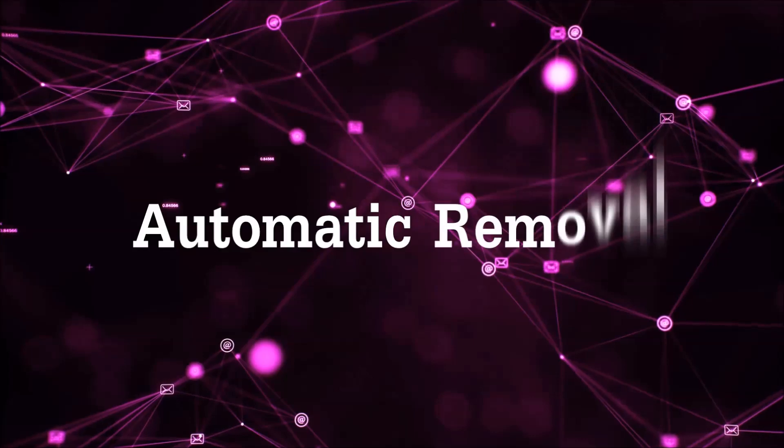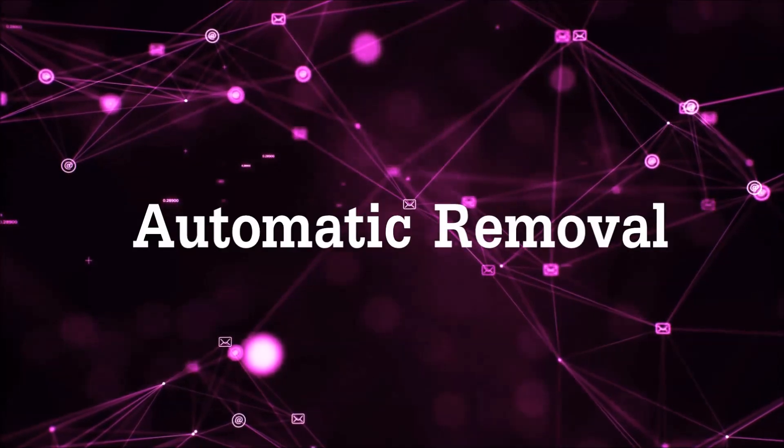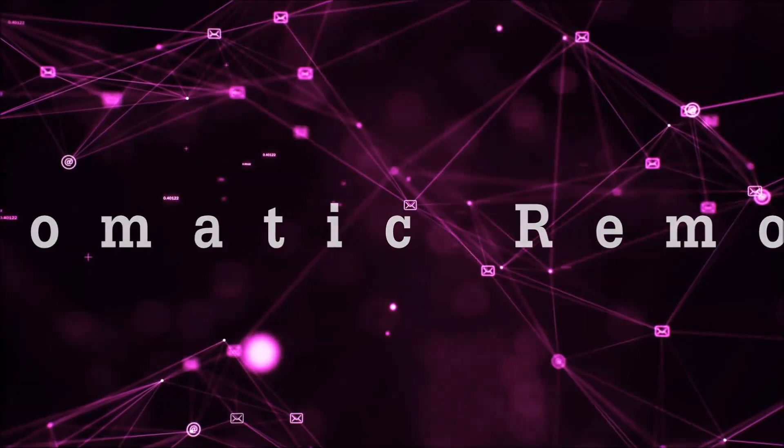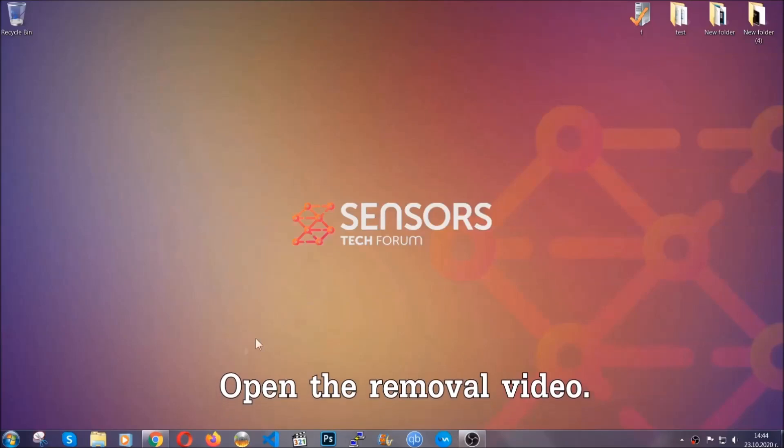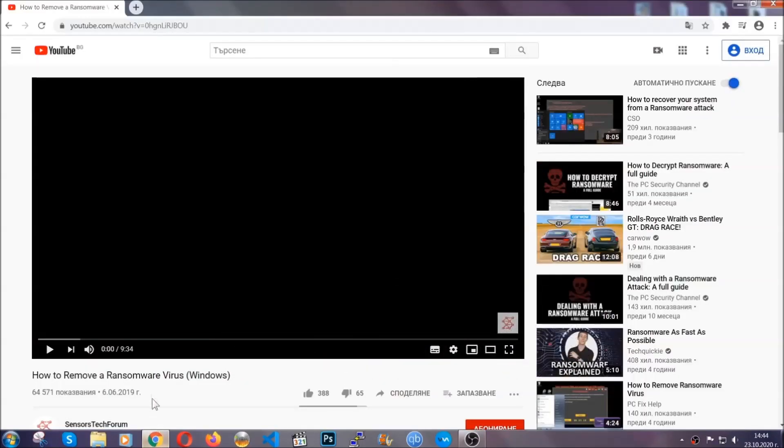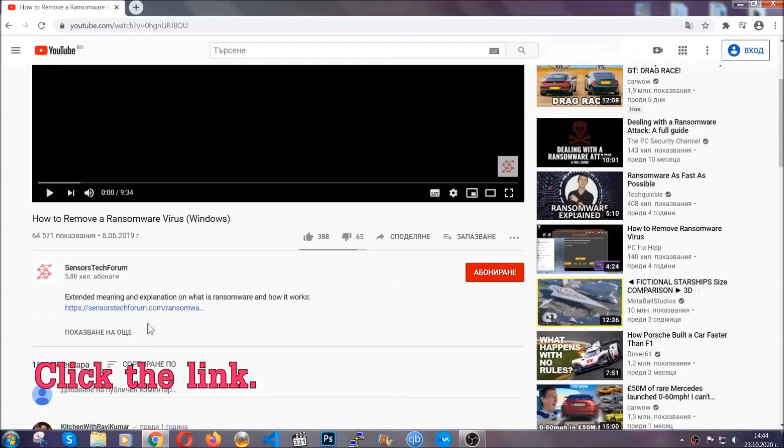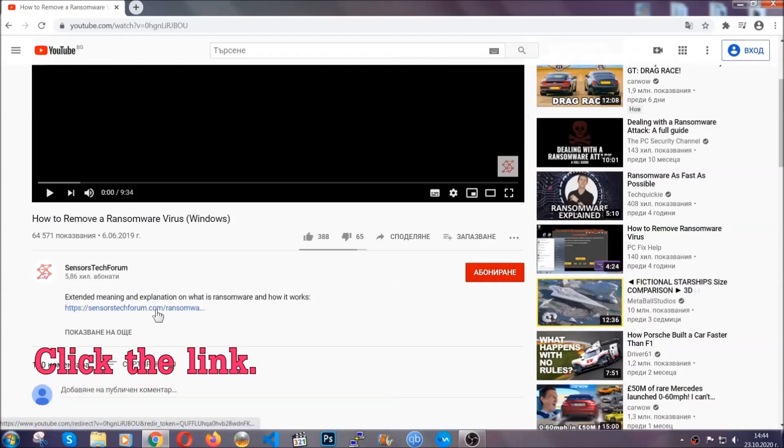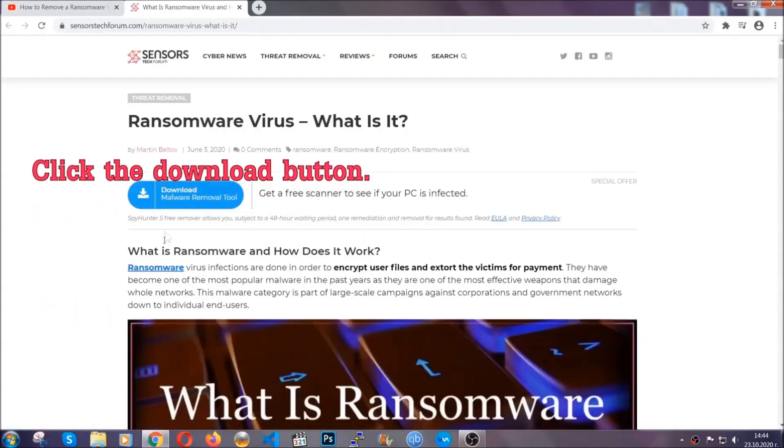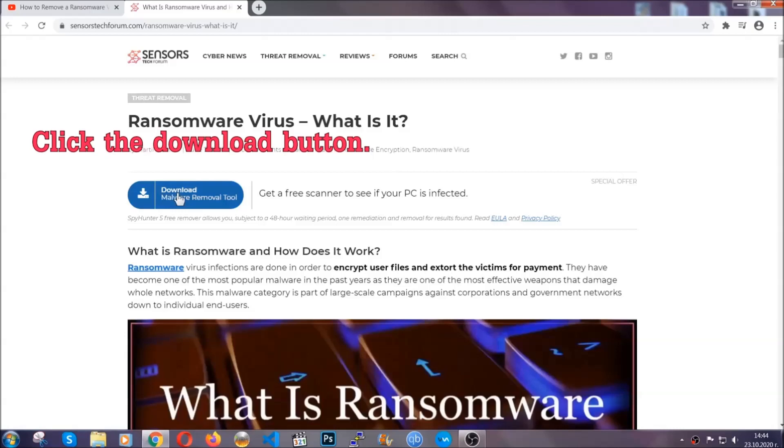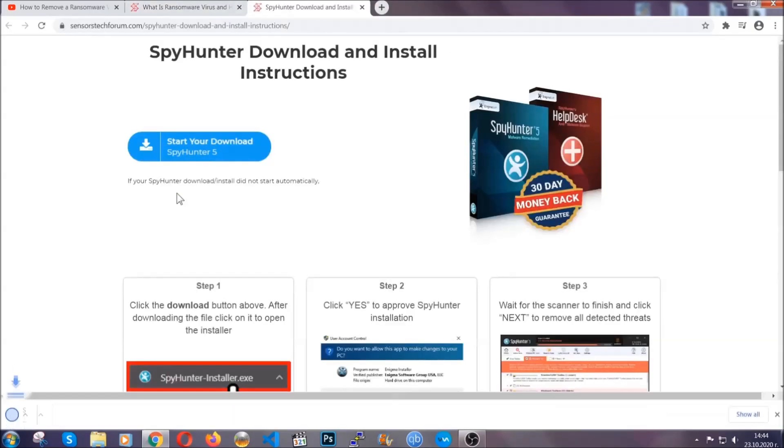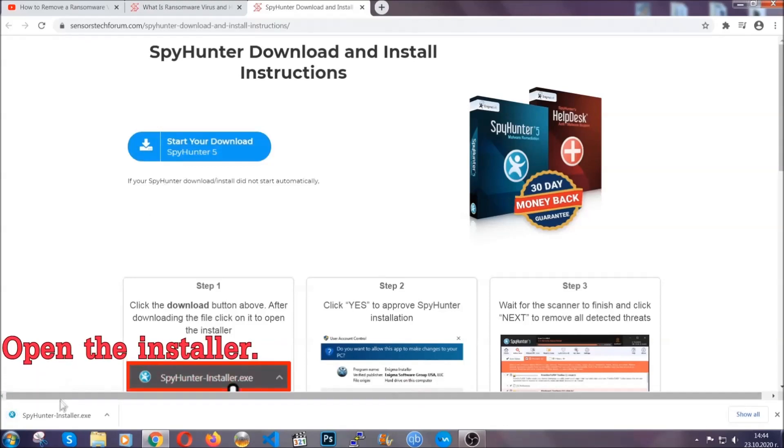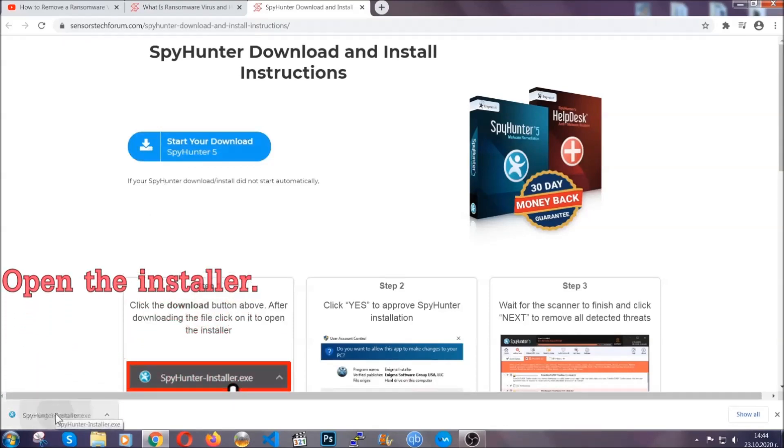For the automatic removal we're going to be using an advanced anti-malware software which you can download by opening the video and clicking on the link in the description. It's going to take you through a removal article about the specific virus where you can find the download button, which you should click. It will take you to the download page where the download should start automatically, and then you have to open the installer that you downloaded.